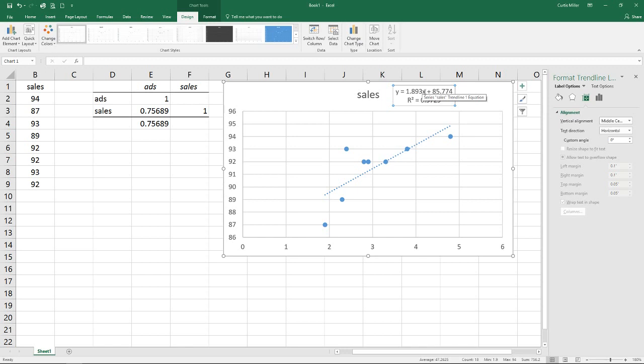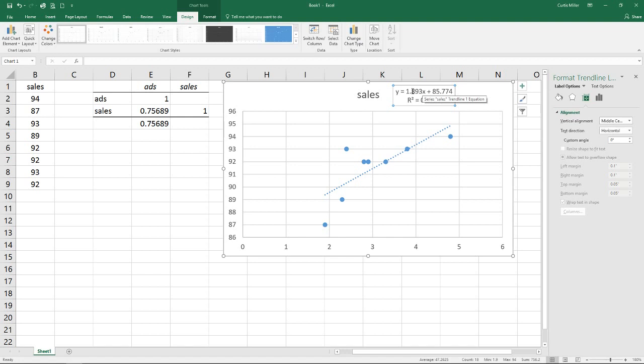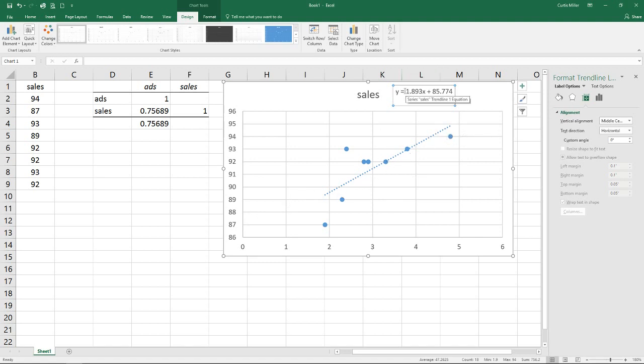So if we substitute zero for the x this term goes away and we're left with the 85.774 which is where this line would hit over here at zero. And then for every one additional unit we're spending on ads our sales is going to go up 1.893. And that's the slope of the line. Being a positive number it's going to go up. Were this a negative coefficient we would see this line trending downwards.